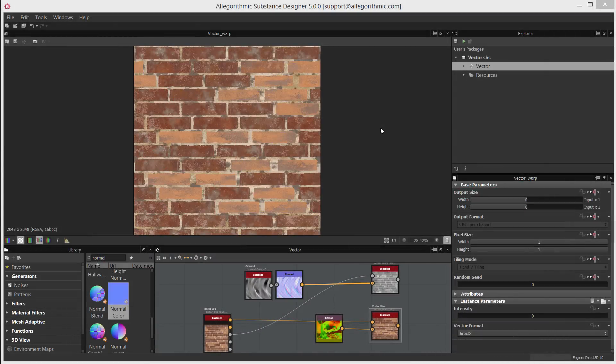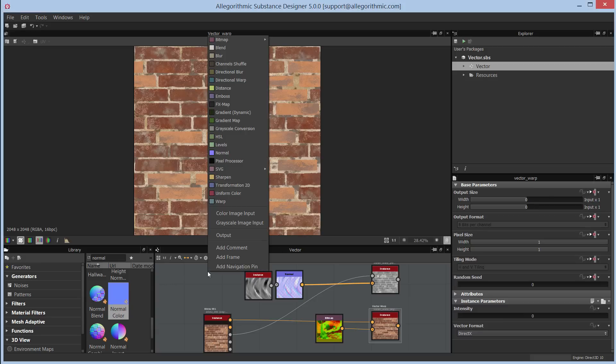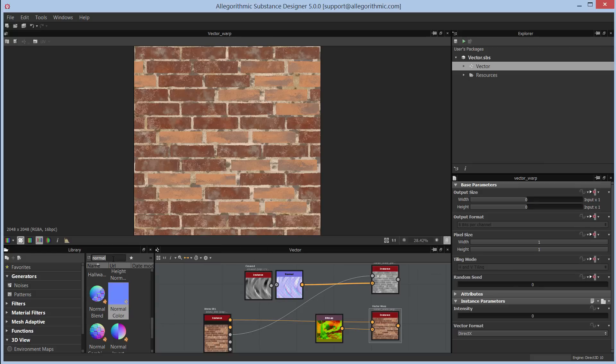In this video we're going to take a look at the vector warp node. The vector warp node utilizes the pixel processor, which can be found on the operational nodes. The pixel processor is an image processing node where you can perform computations on an input using dynamic functions. We're not going to cover the pixel processor in this video — we're saving that for a dedicated advanced tutorial — but we can showcase what it can do through the vector warp nodes.